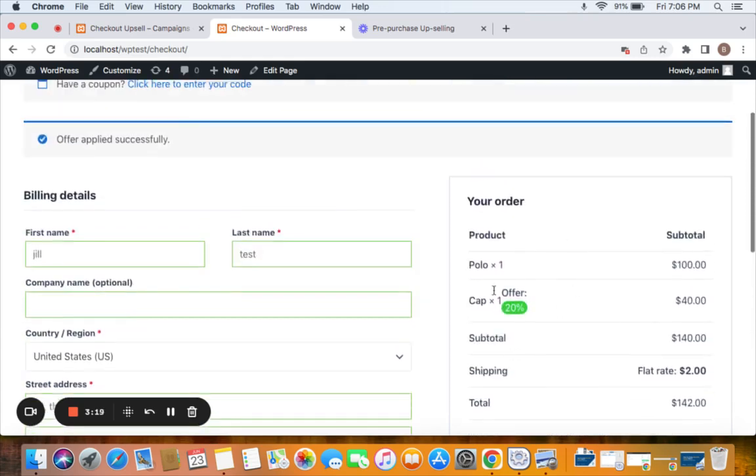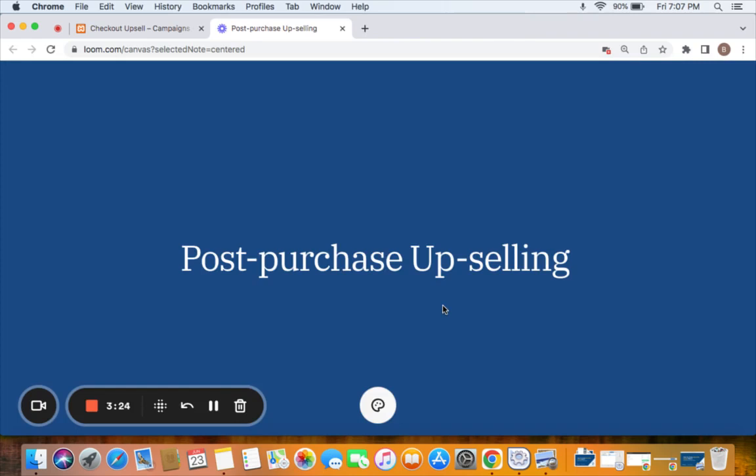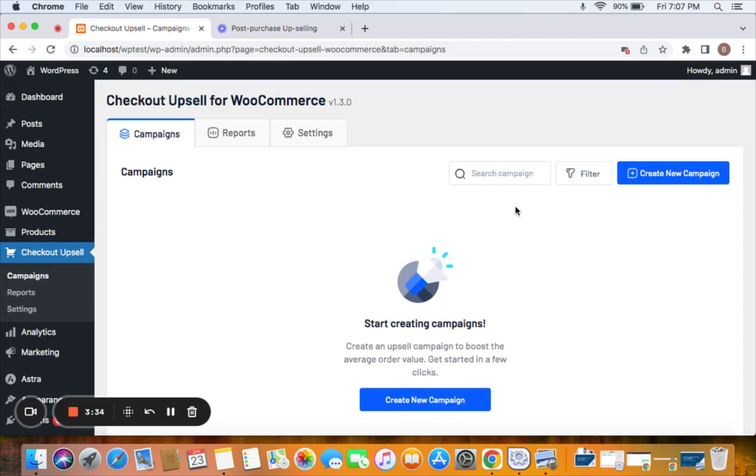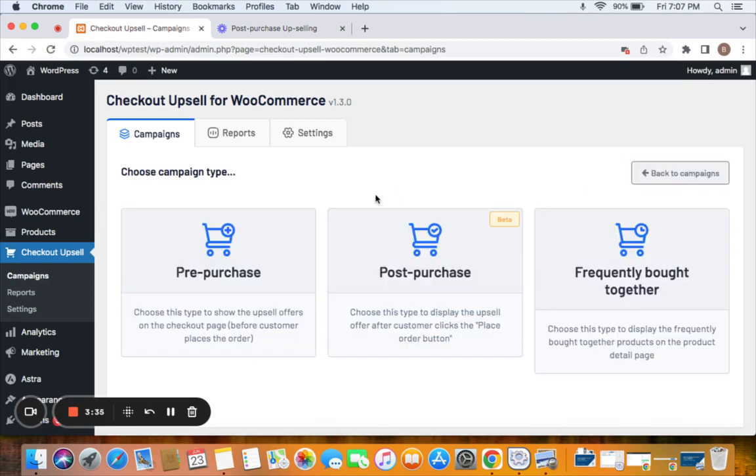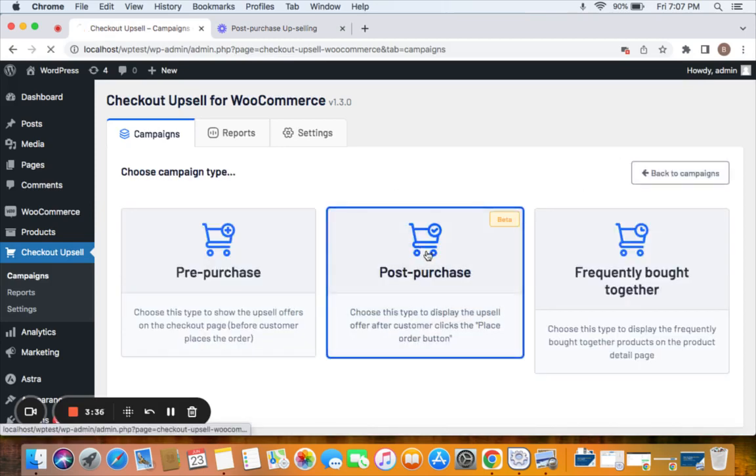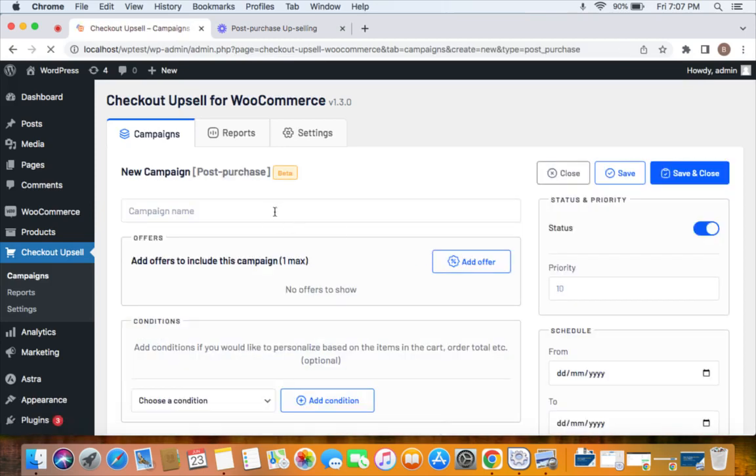Next comes post-purchase upselling. Let me show you how to create this quickly. Let's go to the campaigns tab, click on create new campaign and select post-purchase to be the campaign type and give a name.